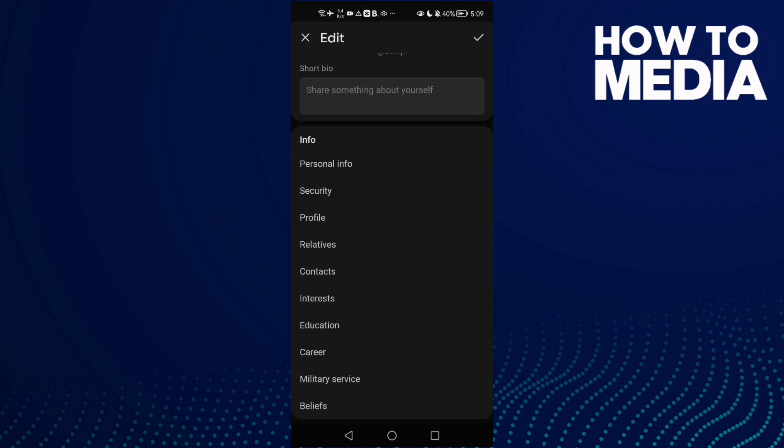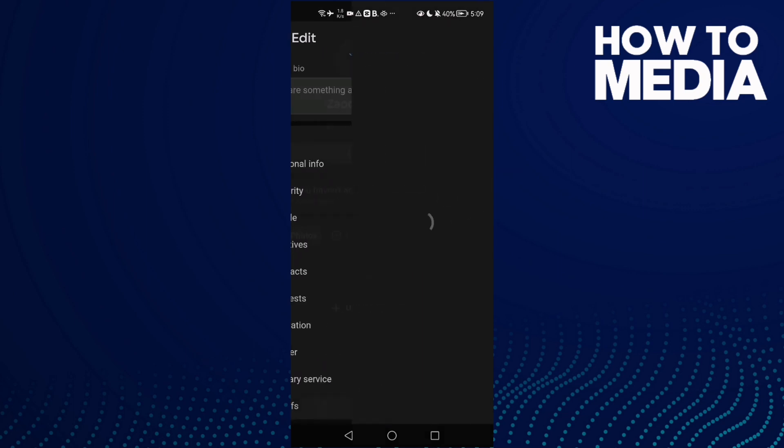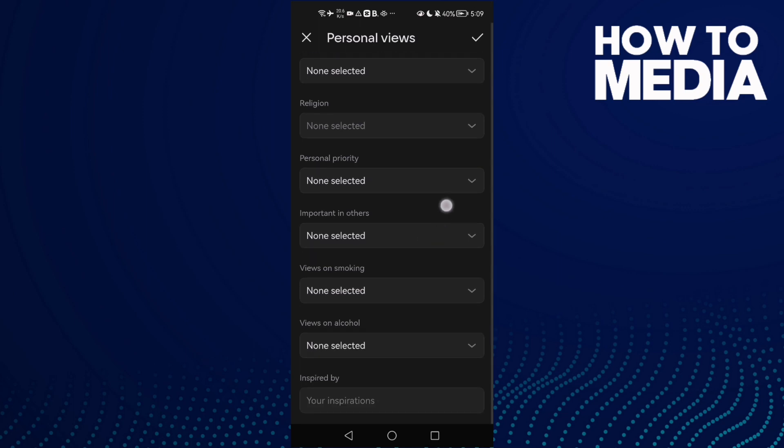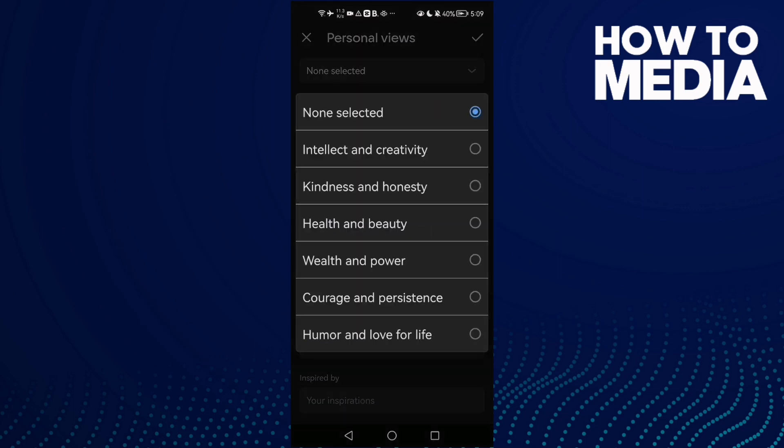Click beliefs, then scroll down. Here we find important in orders. Now just select anything you want.